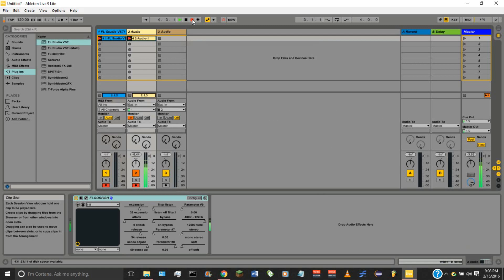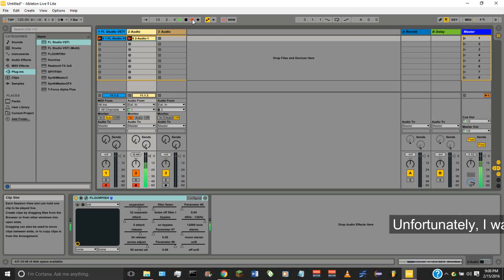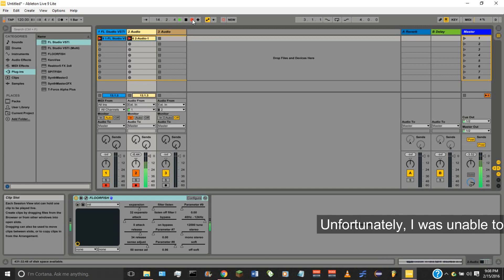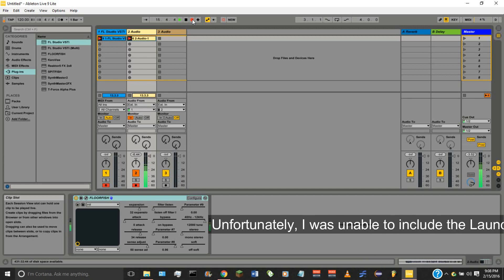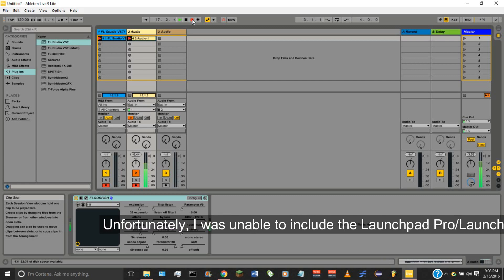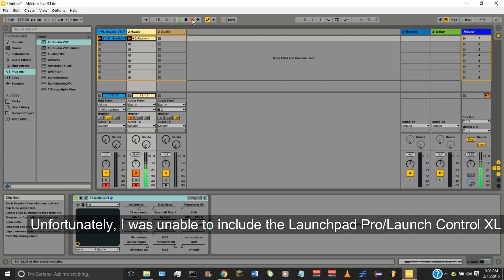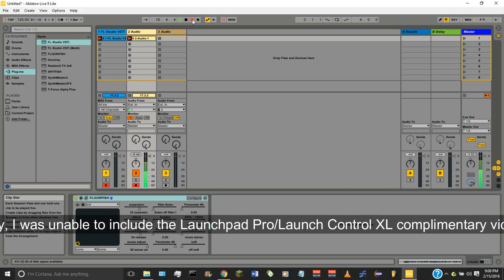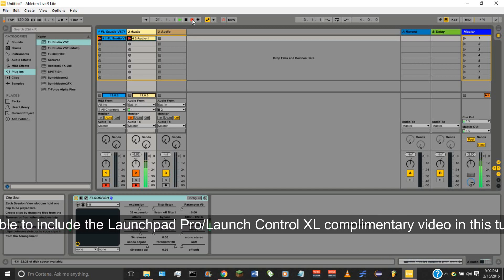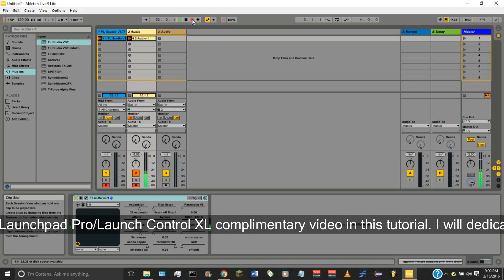Hi everybody, this is Vectone and I'm bringing y'all another tutorial video. Today we're going to be using Ableton Live 9. If you haven't seen Ableton Live, this is what it looks like. I'm using Ableton Live 9 Lite, which actually came with the Novation Launchpad Pro. You can see the Launchpad Pro on the other screen — I just acquired this discounted piece of equipment at Guitar Center, and next to it you have my Launch Control XL, which I've had for a while.